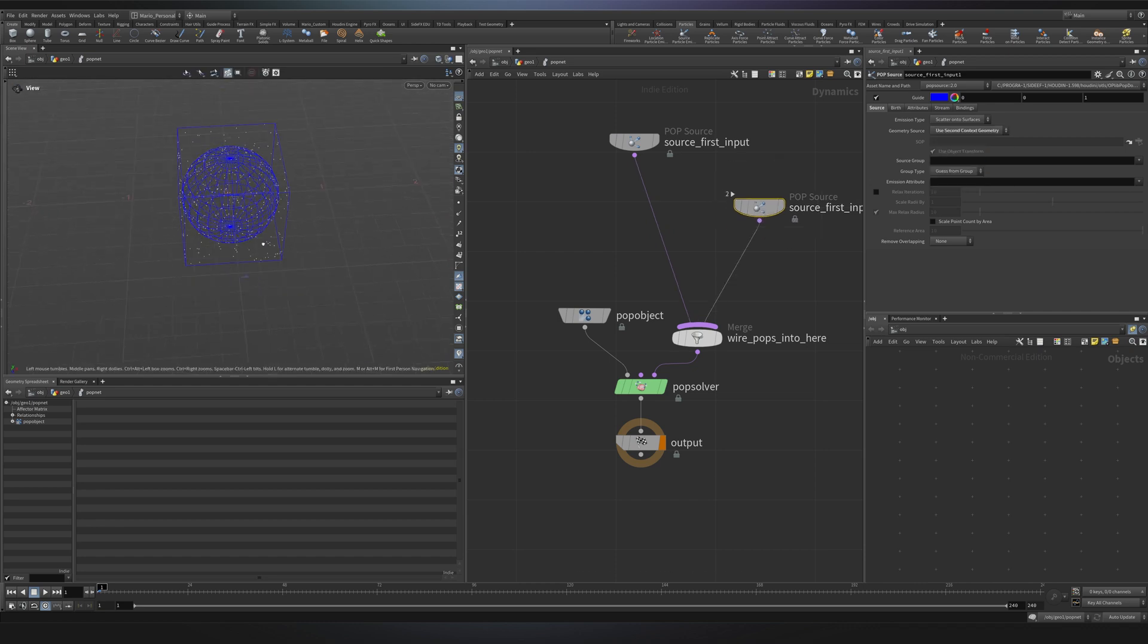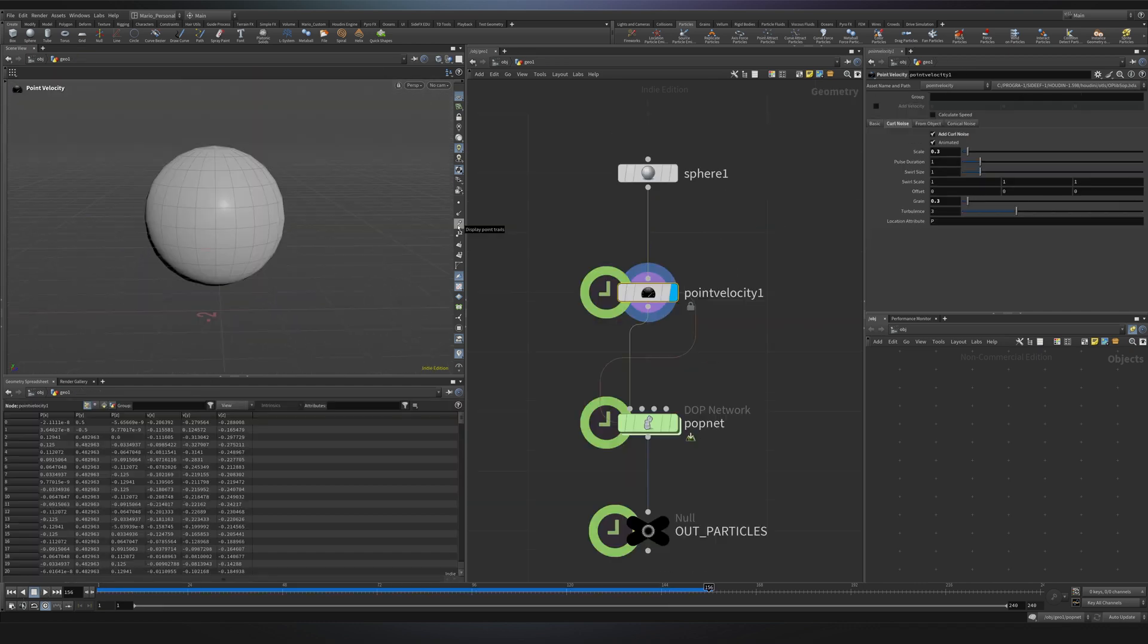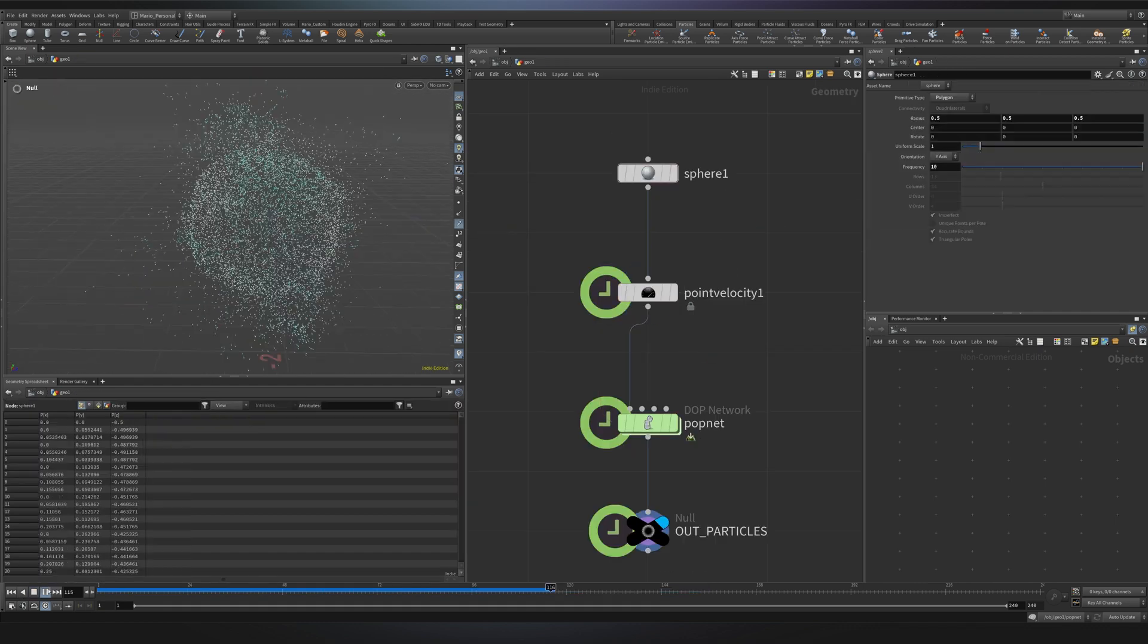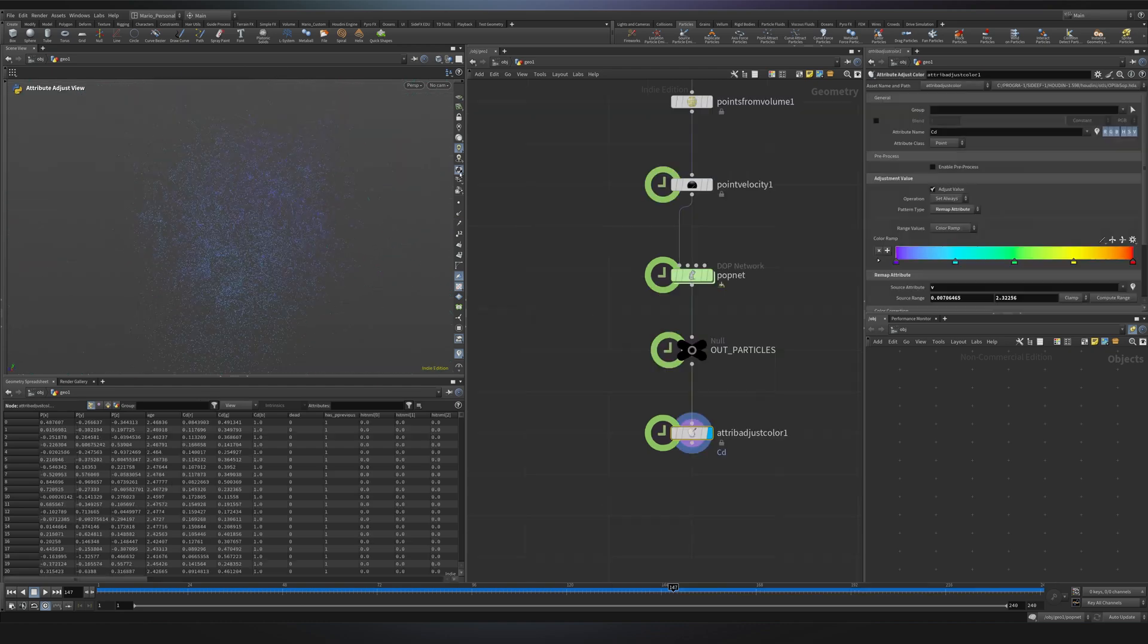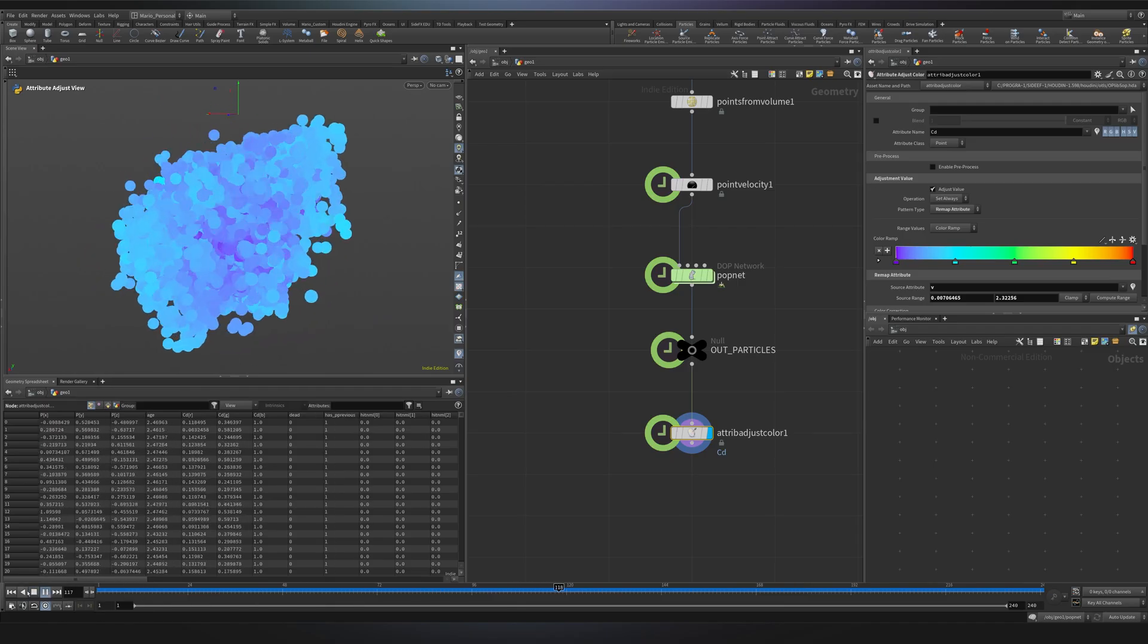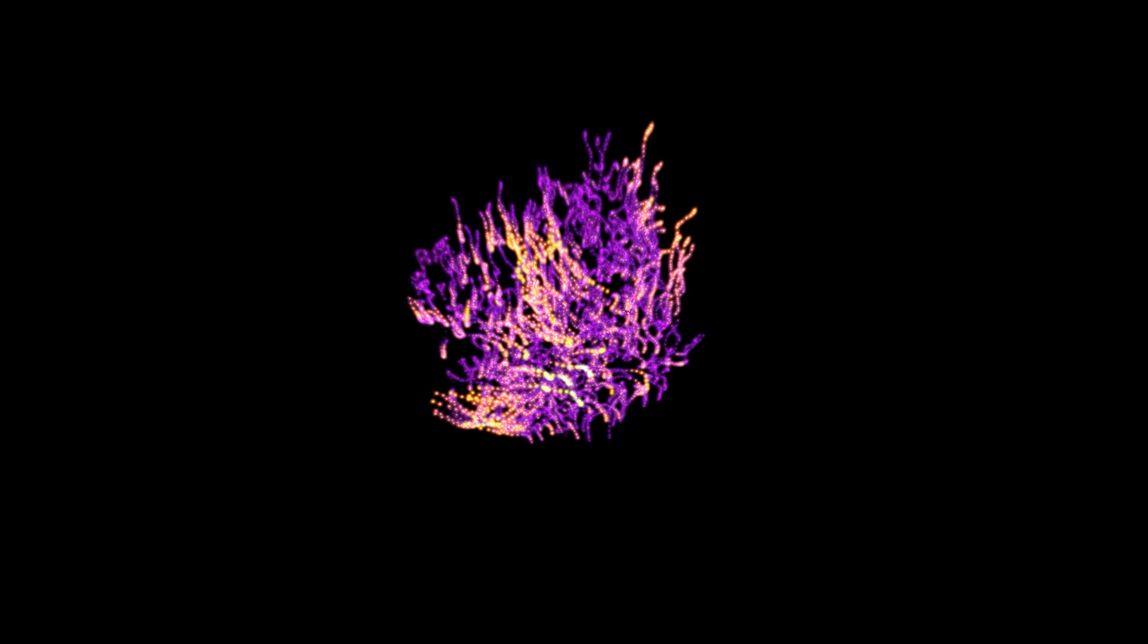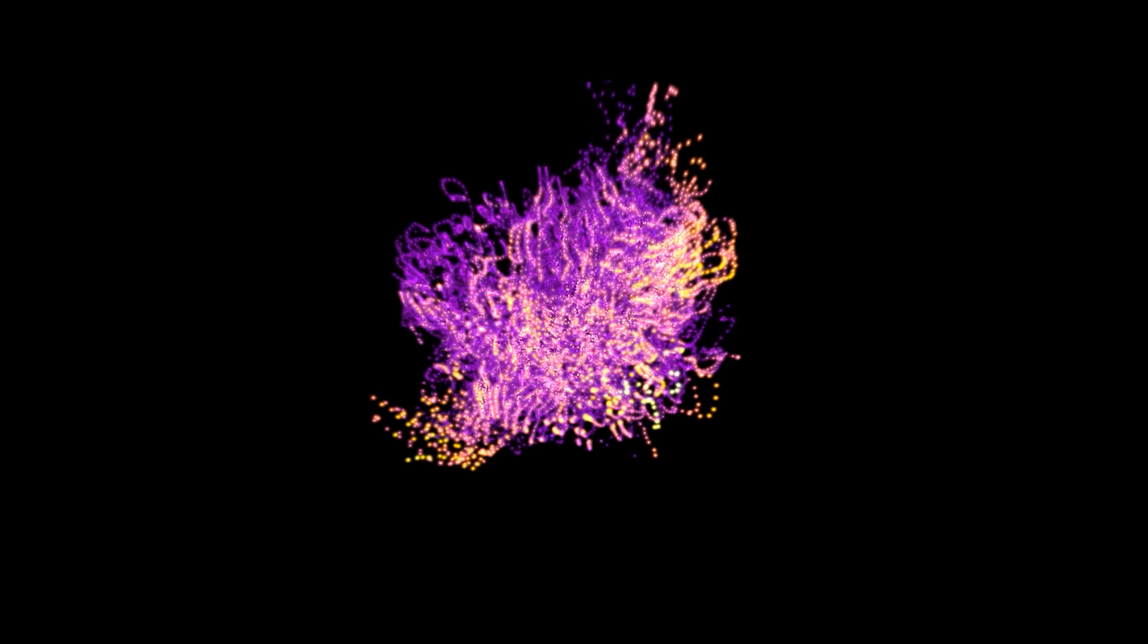In this first video we'll answer the fundamental question, what is a particle simulation? Then we'll build a simple setup with curl noise and learn how to visualize the key attributes behind every particle sim. So, if you're ready, let's jump right in!